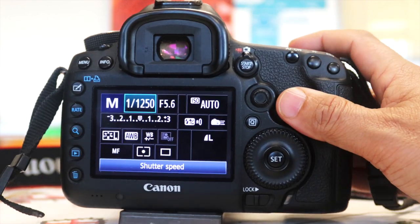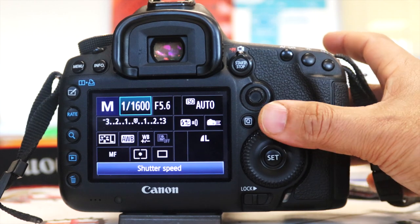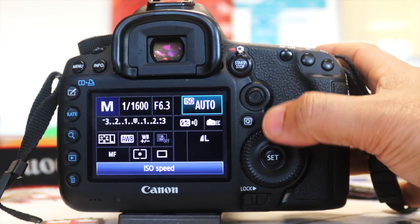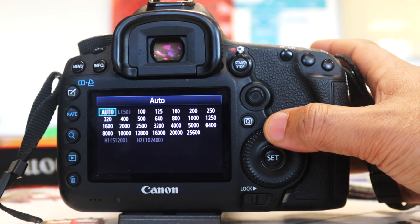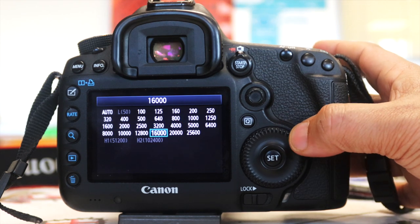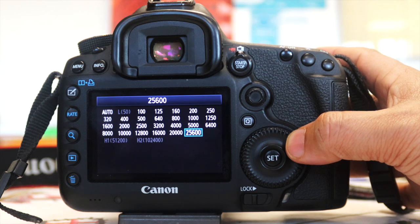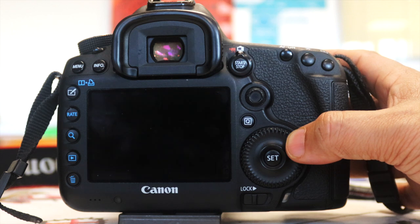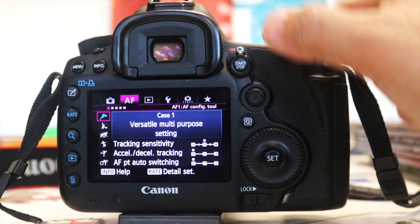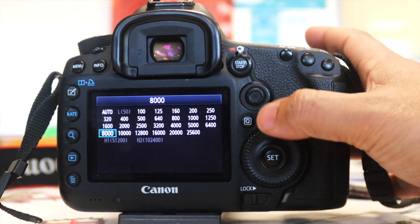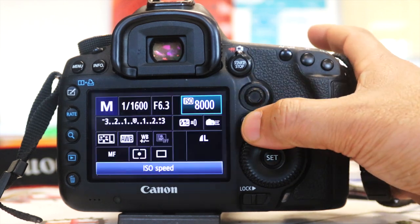You've got your Shutter Speed - you can change it like this or use the top wheel, or the back wheel which is much quicker. Then you've got your F-stop which is your Aperture, and you can change that over here as well. You've got ISO which is currently on Auto - you can take it all the way up. It goes up to what looks like 250 - I think that's 200,000 ISO which is crazy high.